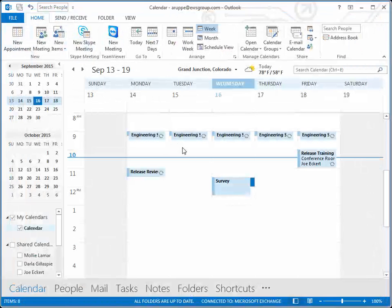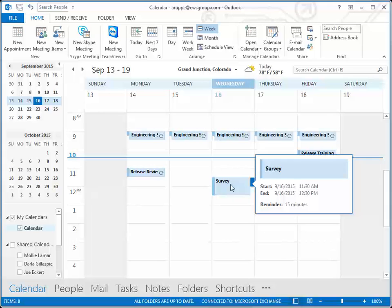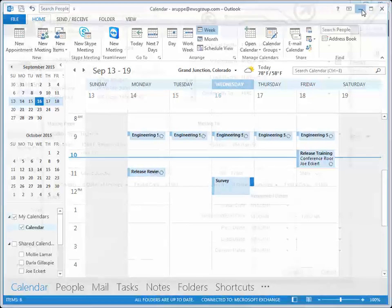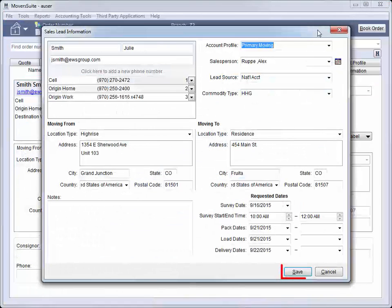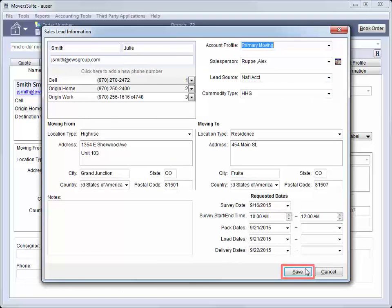Behind the scenes, Moversuite sends out an email to the salesperson letting them know that a new survey appointment exists for them. With the survey scheduled, we can go back to the Sales Lead Information screen and press Save.